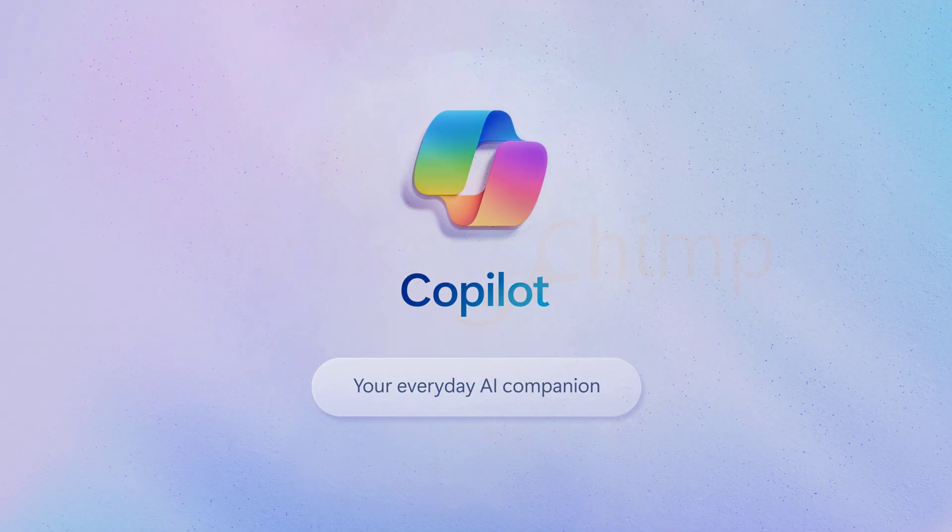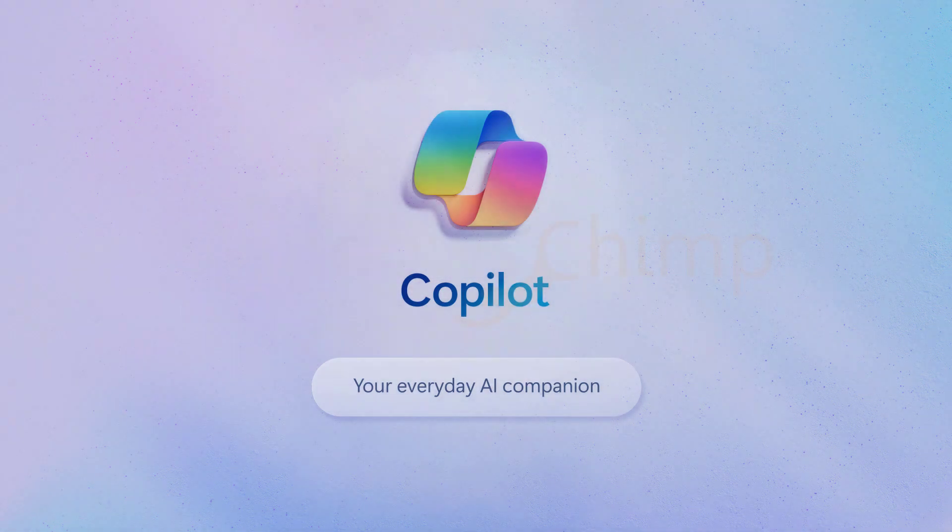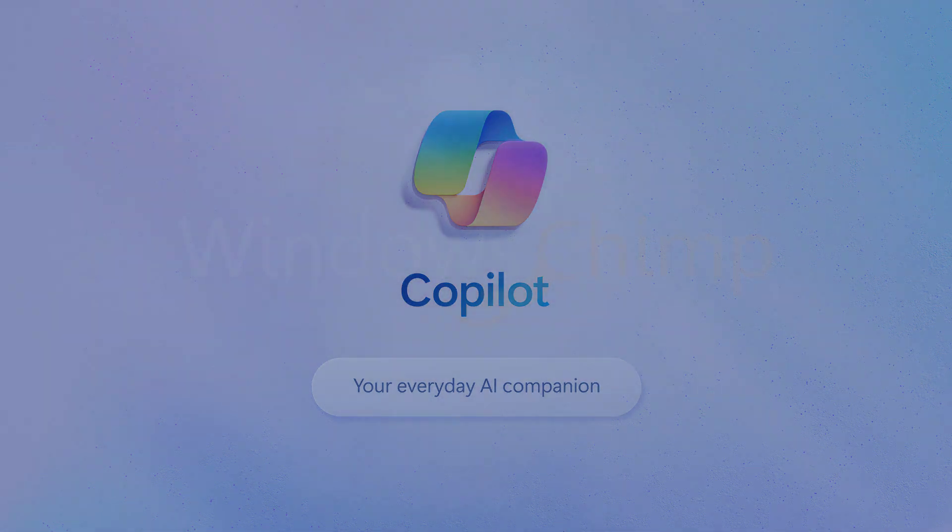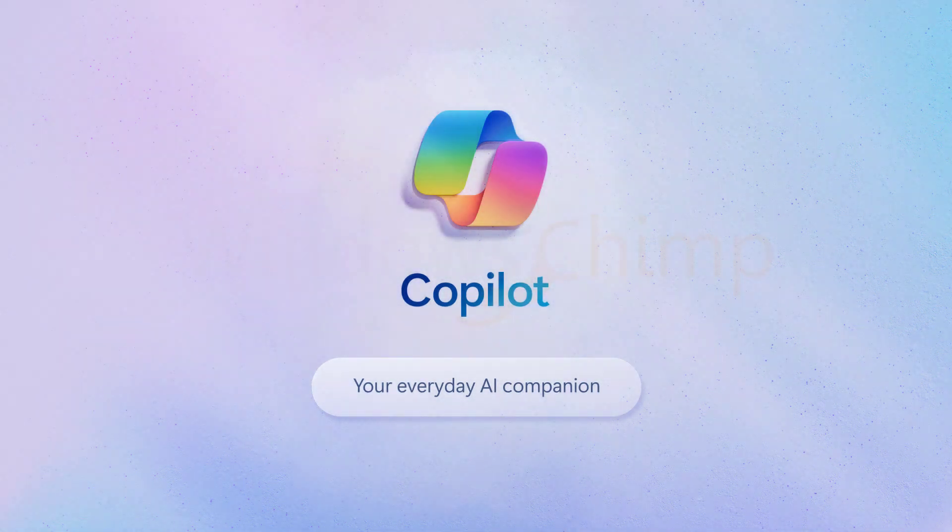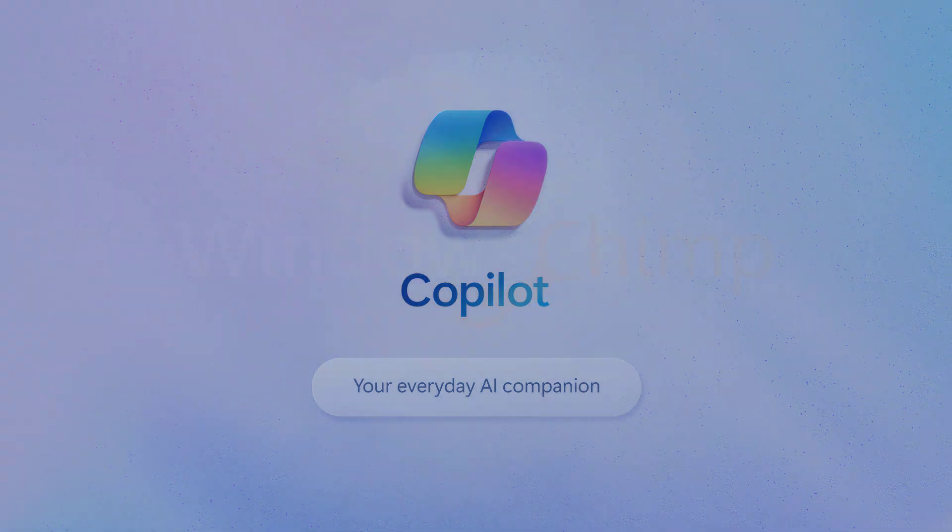Say hello to your new best friend Copilot, a tool that's here to make your life easier by tackling those tricky tasks. But that's not all.